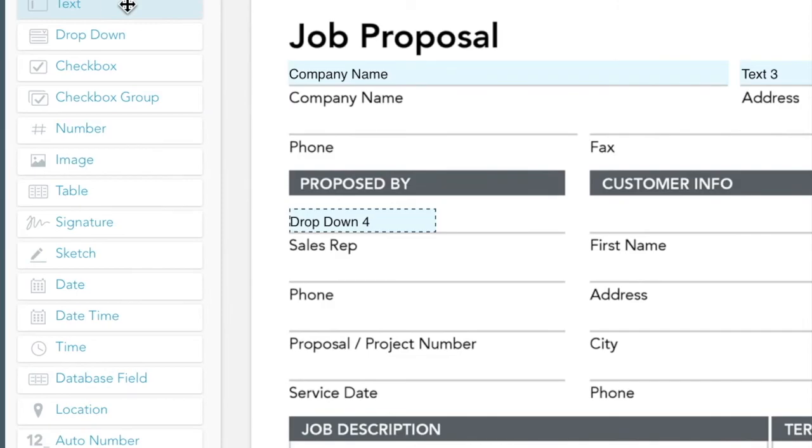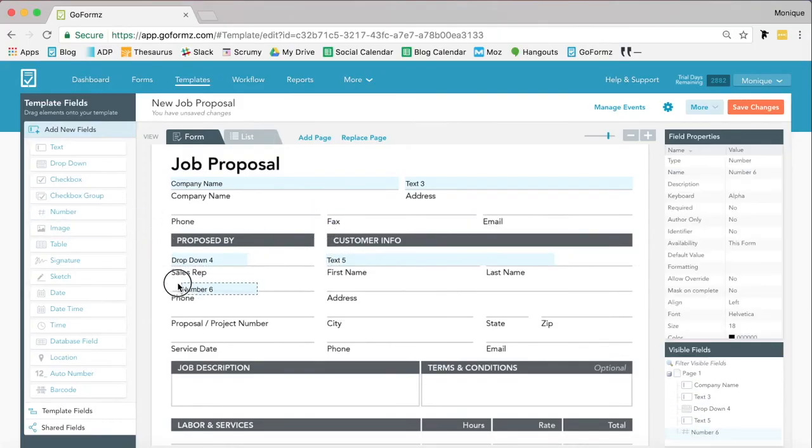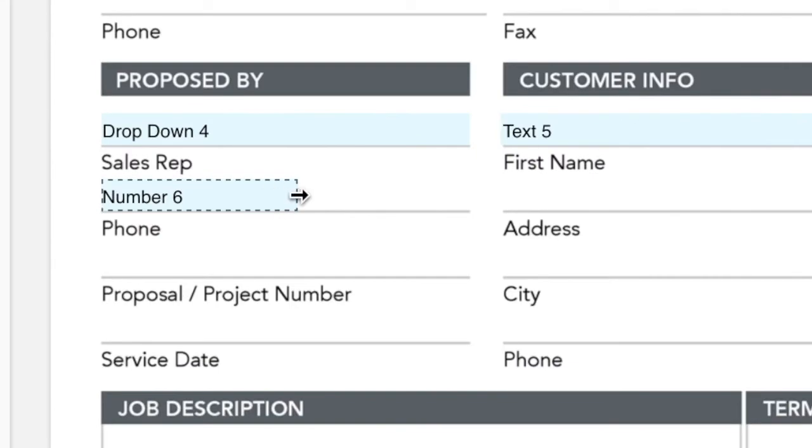This is easy. Simply drag and drop your desired GoForms field onto your form. Once you've placed your field, adjust its size as you see fit.